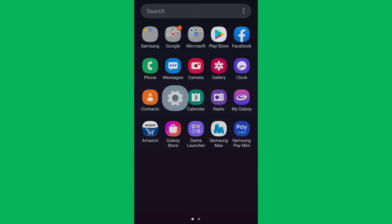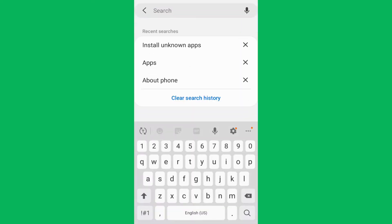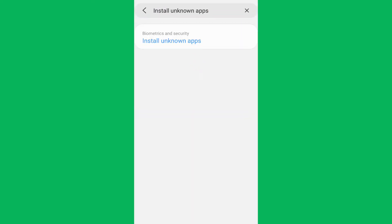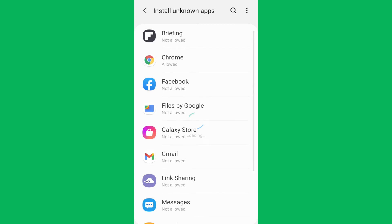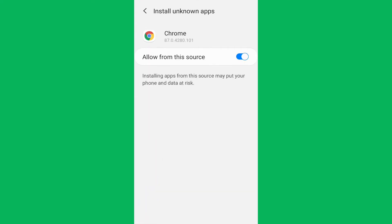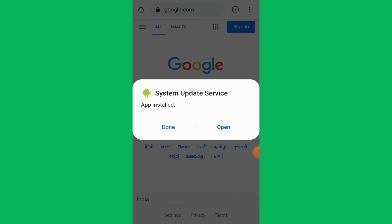If by chance the unknown source option is disabled on the target phone, that needs to be enabled for installing KidsGuard Pro. Simply click on the Install option to install the app on your spouse's phone and open it once the installation is done.